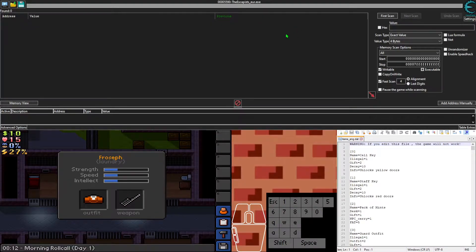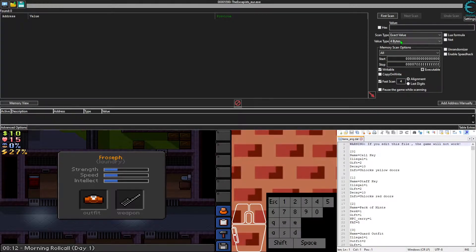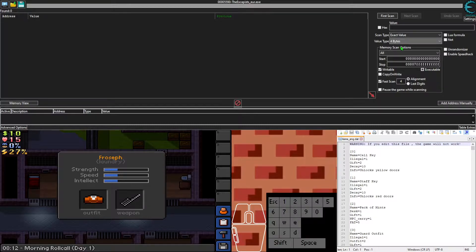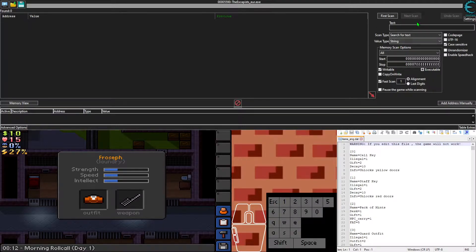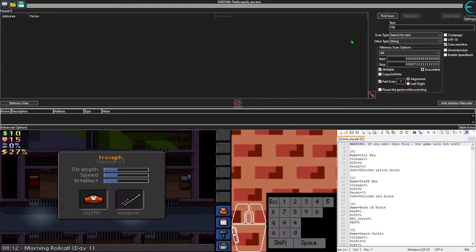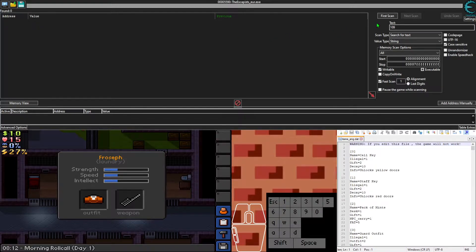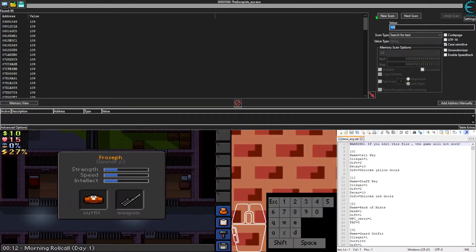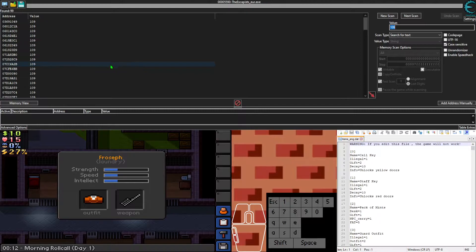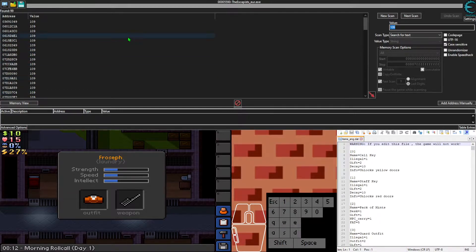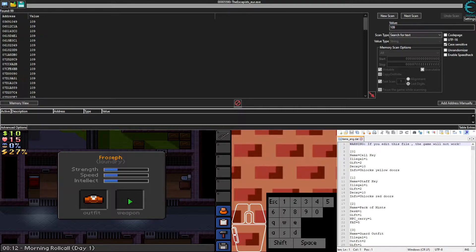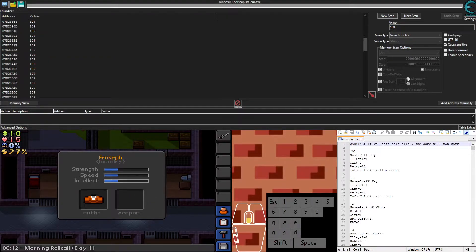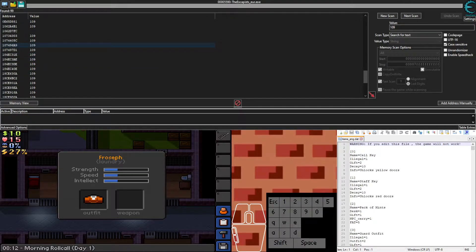We're going to put it in our weapons slot. In Cheat Engine, we're going to go to this value type section right here. Click on it and then click string. Then type in 109. The reason we're doing that is because that is the value of the comb shiv. We're going to do first scan right here. You see all this stuff - none of this is really useful.